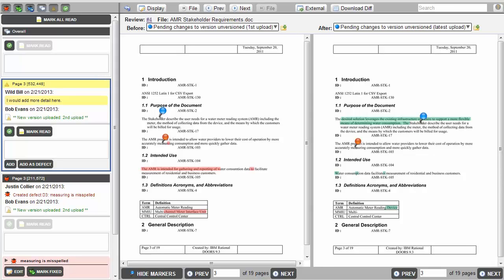With Collaborator, all of that is handled for both the author and the participants. Plus, there are reports and metrics that are collected for all of the reviews. These reports and metrics provide management with the information they need to make informed decisions about the development process.